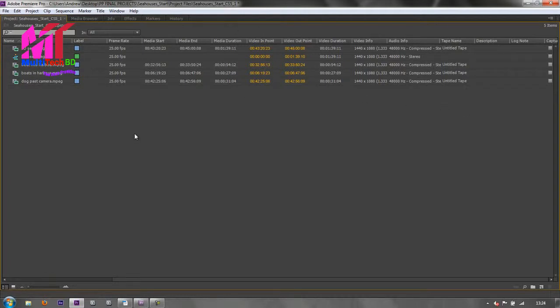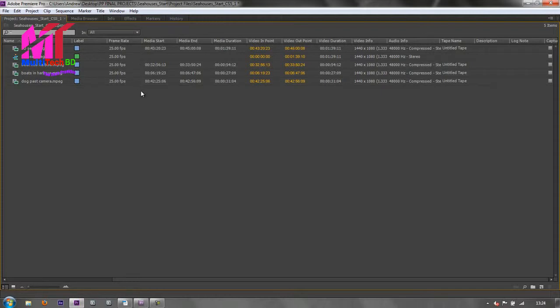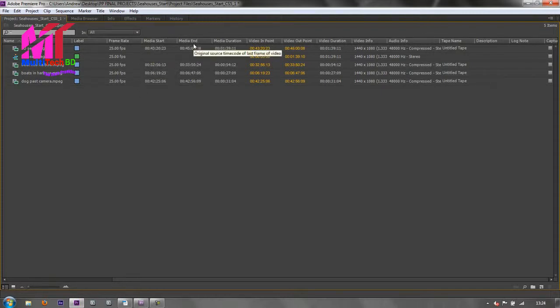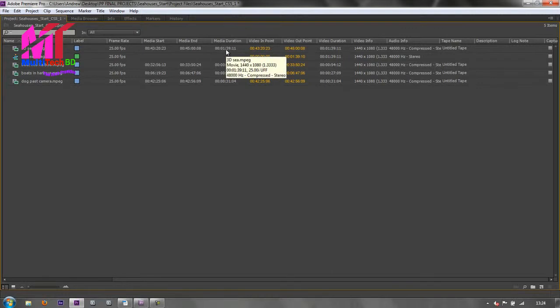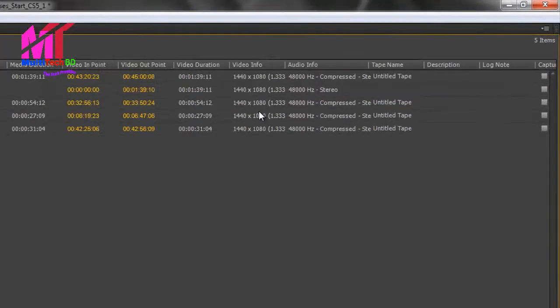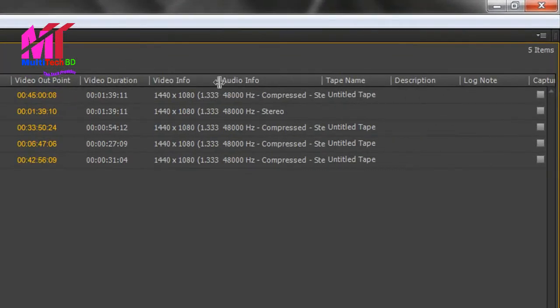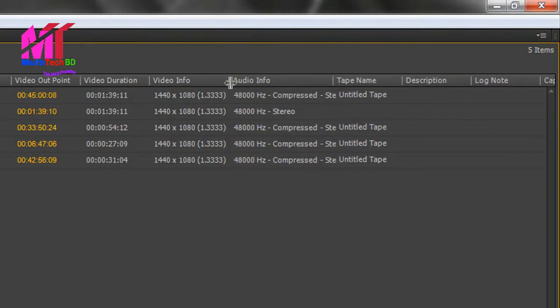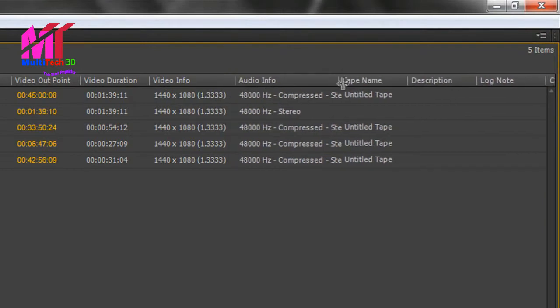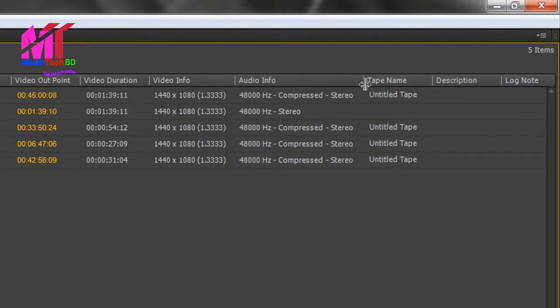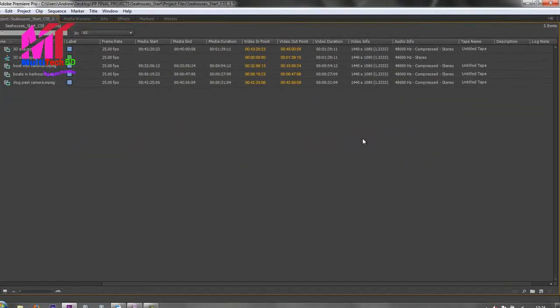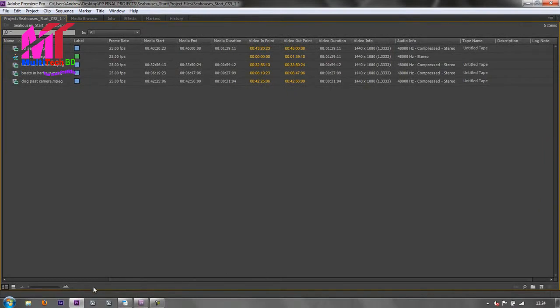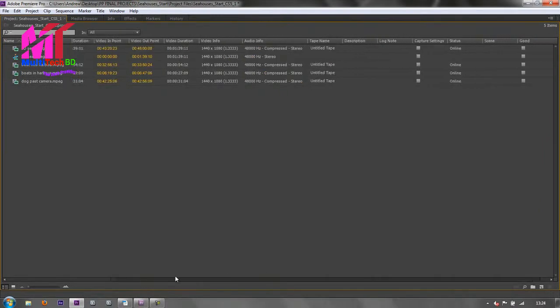This is called metadata and you can see the frame rate, the media start and end and media duration. This is where it was captured from. This was actually captured from a tape and you can see the media tape start time and end time, total duration. And then we've got the in point and the out point and the video duration for the actual video itself. We can see what type of video it is, and if you can't see all of an item you can go between them like this and pull them out to see more information. And you can actually add information into here.